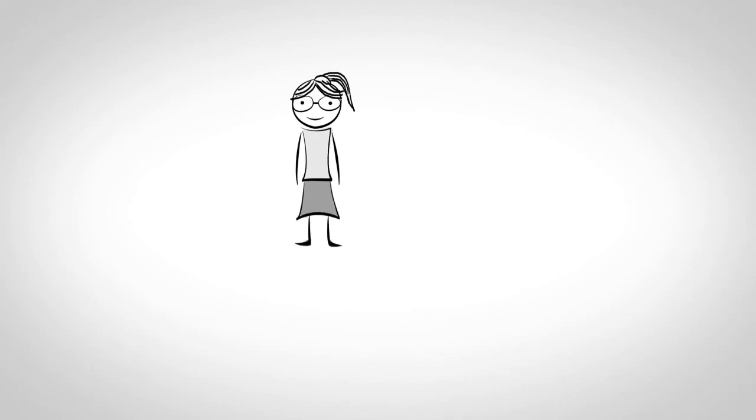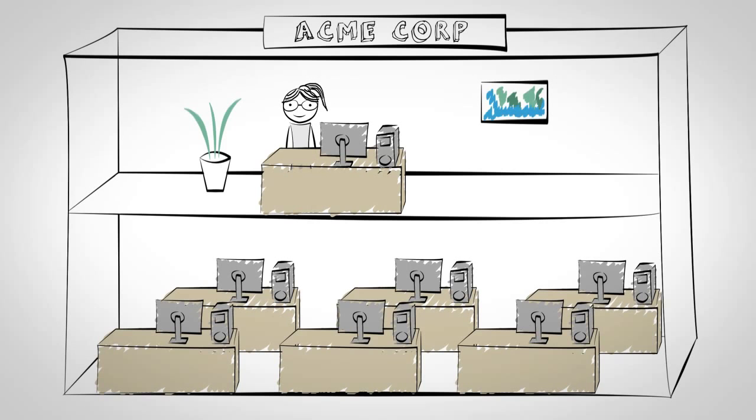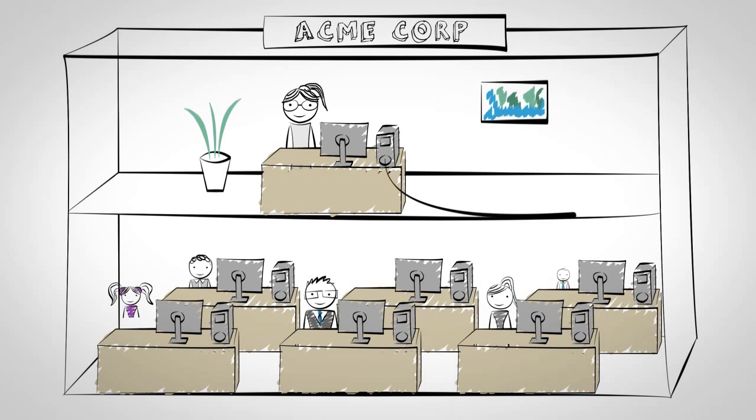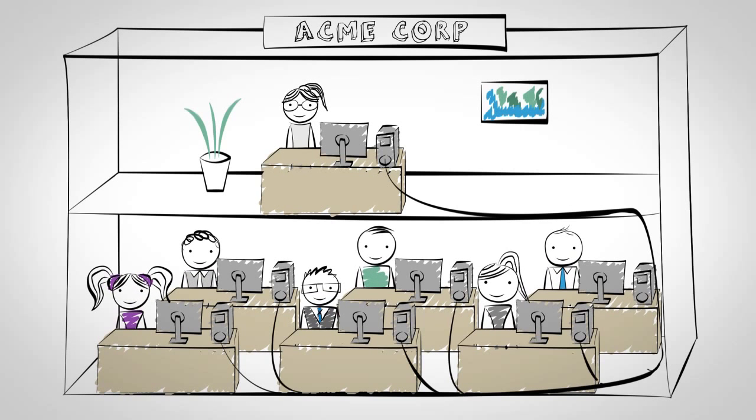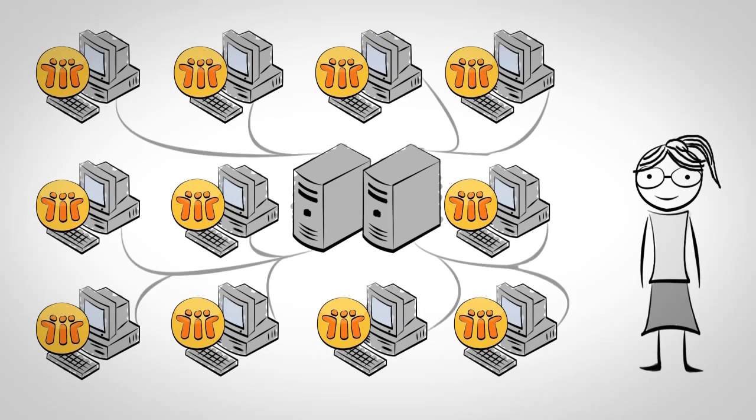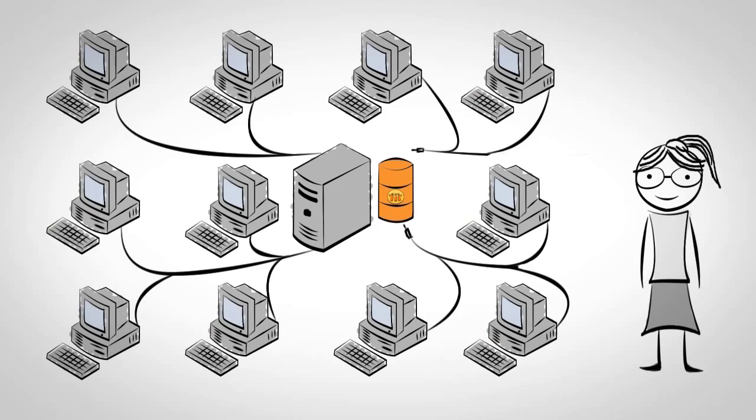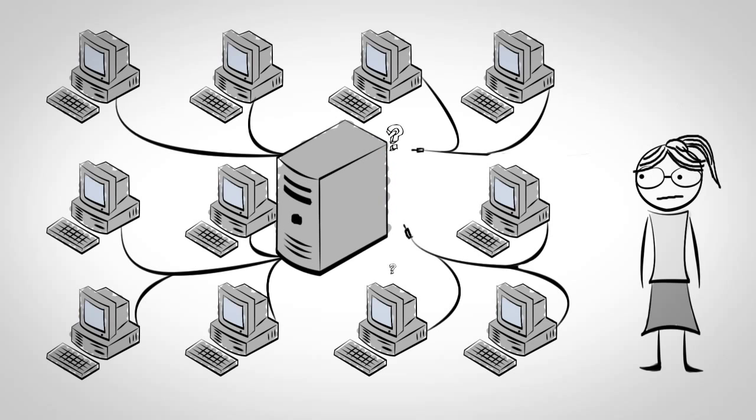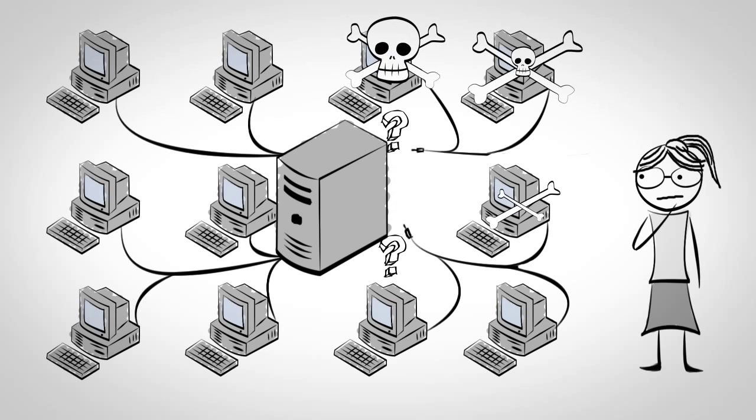Rachel is an IT administrator at Acme Corp and responsible for thousands of clients. She has to optimize the IT infrastructure, which can mean moving applications from one server to another or consolidating servers.